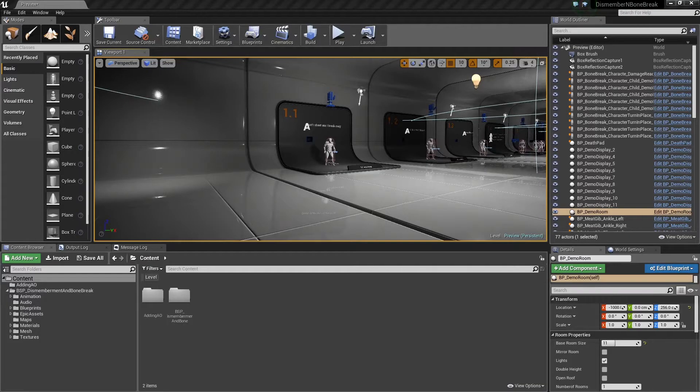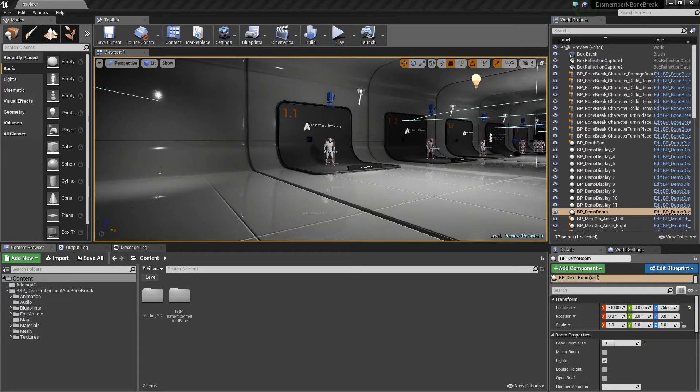Hi there. Welcome to the tutorial for Dismemberment and Bonebreak. In this one we're going to discuss how to swap out the animations and understand how the animations work